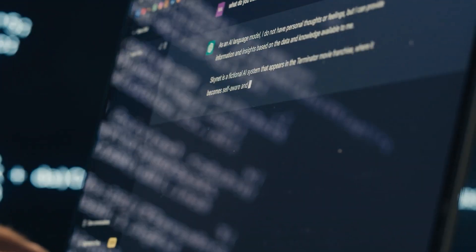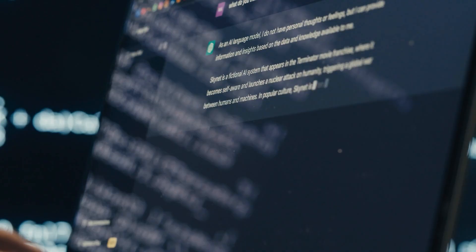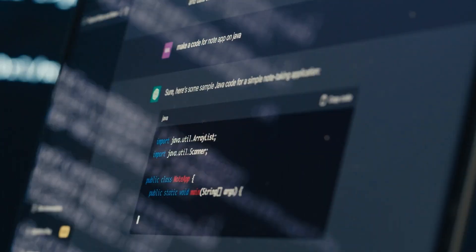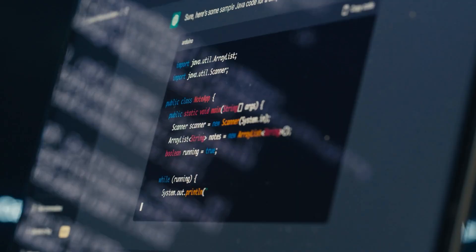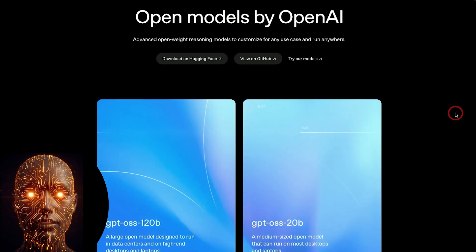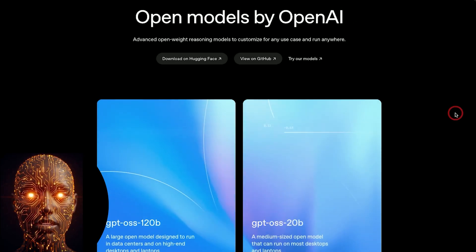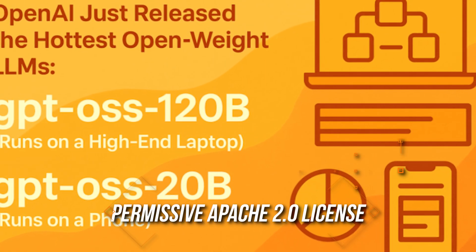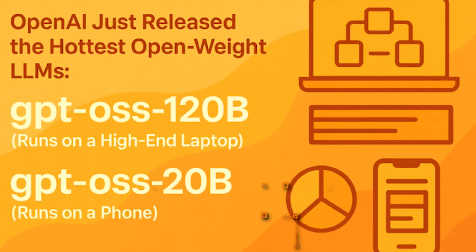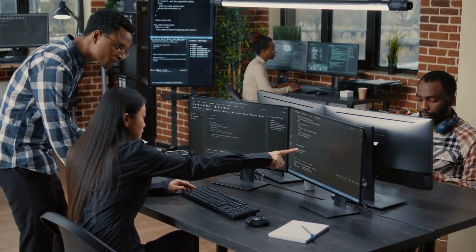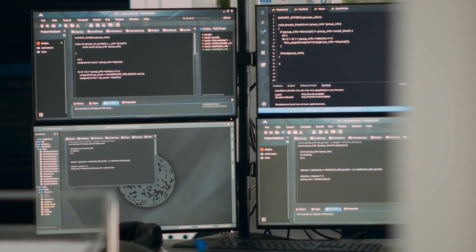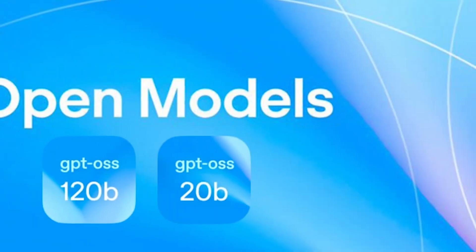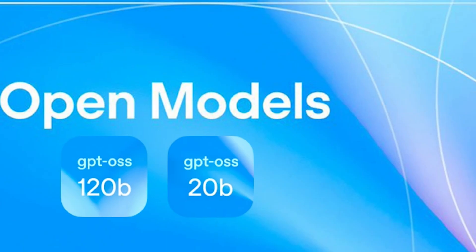This is a massive move, because for years, OpenAI has been a closed ecosystem, keeping their best models proprietary. Now, they've released models with performance that rivals some of their own advanced internal systems under a permissive Apache 2.0 license. This means developers and businesses can use them, customize them, and deploy them for commercial use without restrictions. So, why are these models a big deal?